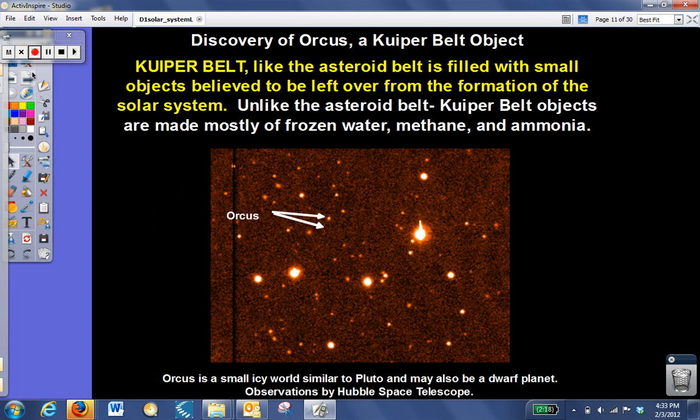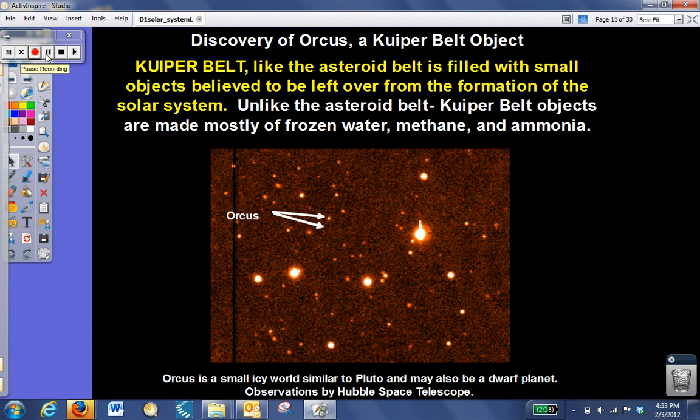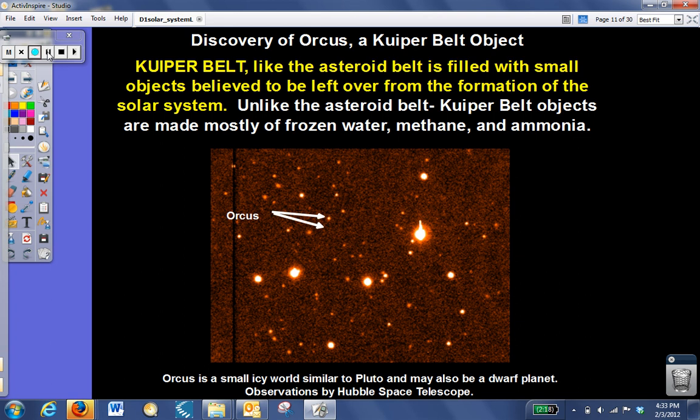The Kuiper belt is a region of space out past Neptune that has many different objects in it. Pluto is a Kuiper belt object. These objects are believed to be left over from the formation of the solar system. And unlike the asteroid belt, which has objects made of rock and metal, the Kuiper belt objects are mostly made of frozen water, methane, and ammonia.